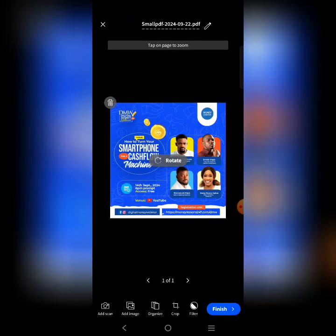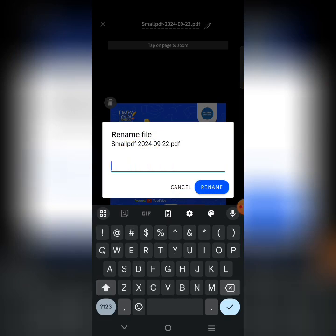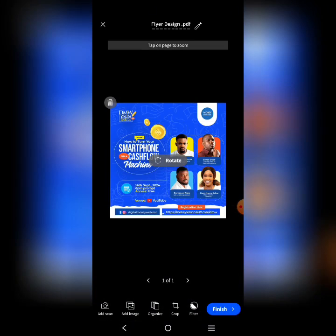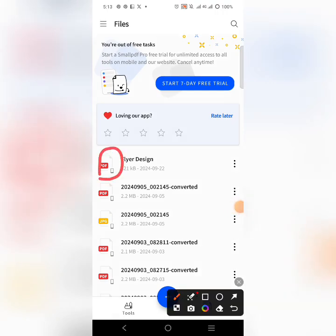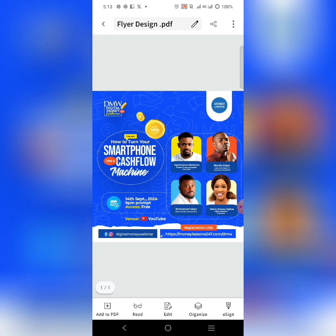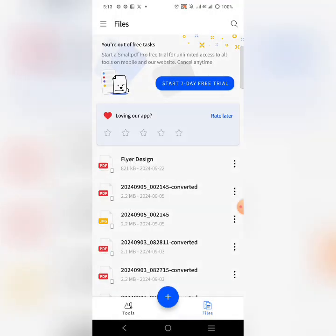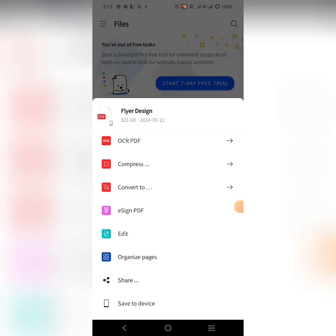When you send for real, make sure you select the large high-quality file. Change the name to what you want the file to be called — for this example I'll use 'Flyer Design.' When you're done, click 'Finish' and instantly your flyer will be converted to PDF. Click on it to verify — you'll see it opens as a one-page PDF.